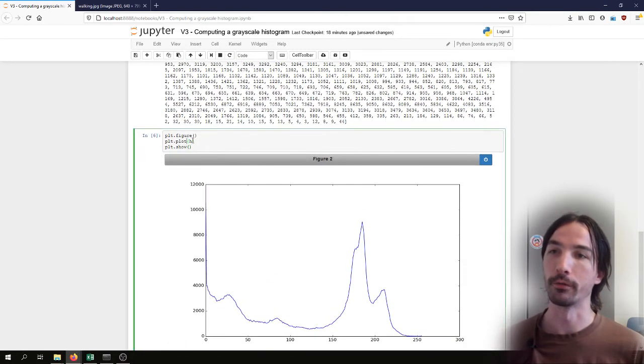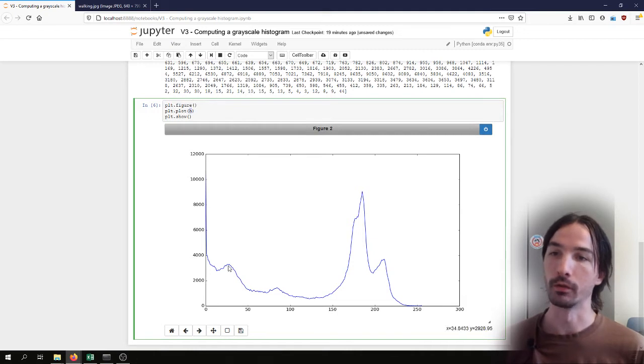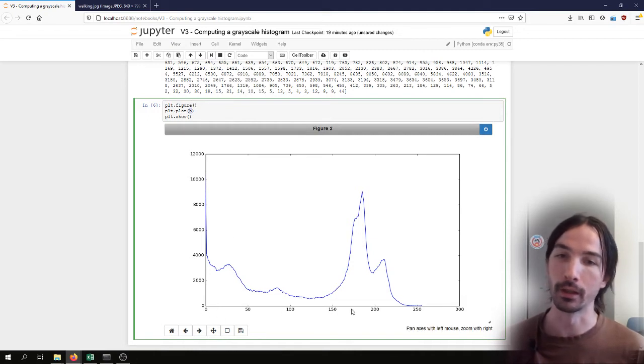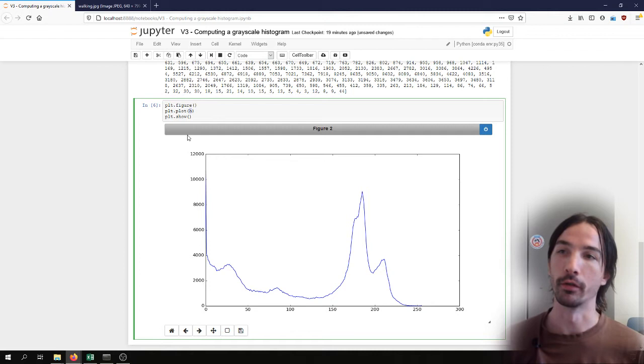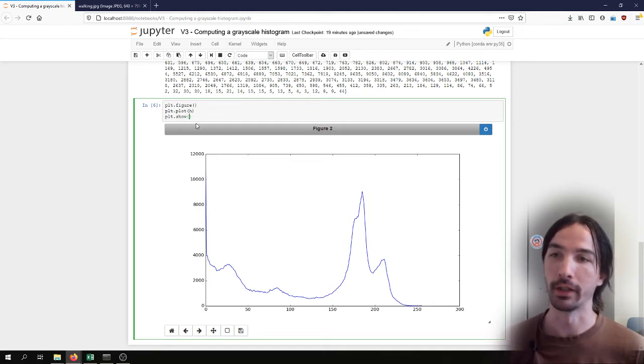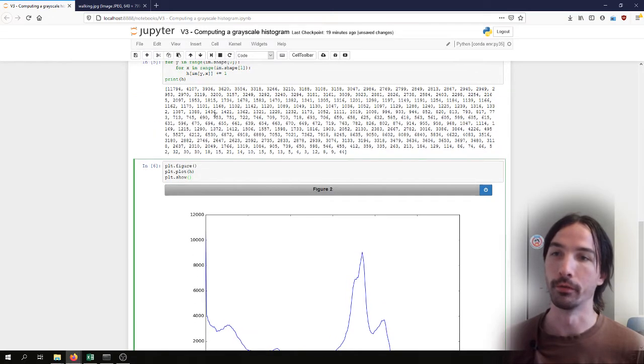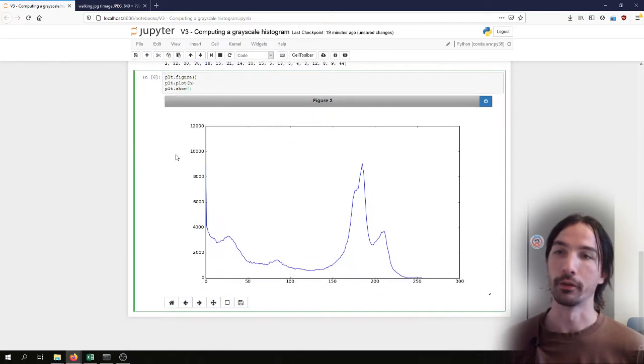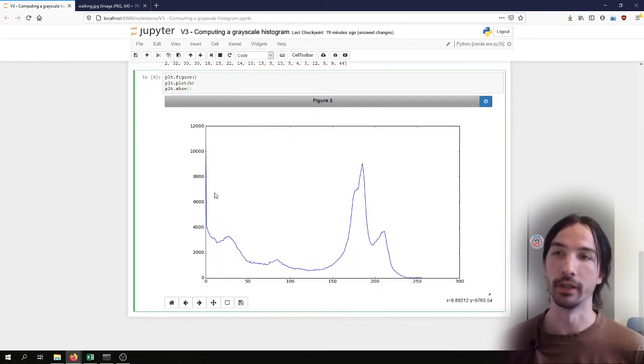If I just give one argument to plot, it will automatically fill the x axis with a range of the same size as the array that I've given. And in the y axis it will put the value of the array. So I have here the shape of the histogram.